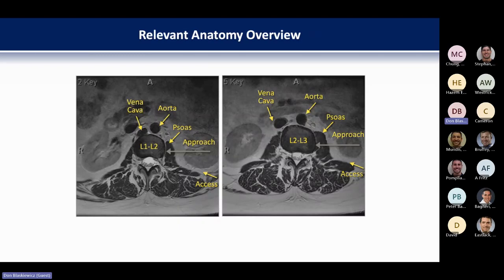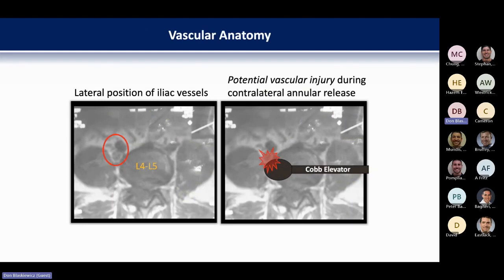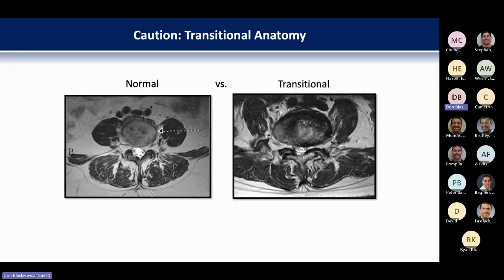As we descend down the spine toward the sacrum, things move around. Up higher we have the diaphragm and kidney; the psoas is very scant. The aorta and vena cava position changes. Lower down, the blood vessels bifurcate into the iliac vessels. When planning a case, be aware of all of this. Down in the lower spine, the iliac vessels can dip into the sulcus between the psoas and the vertebral body. Running a Cobb elevator across that disc space could cause a potentially life-ending vascular injury. Preparedness is what it's all about.